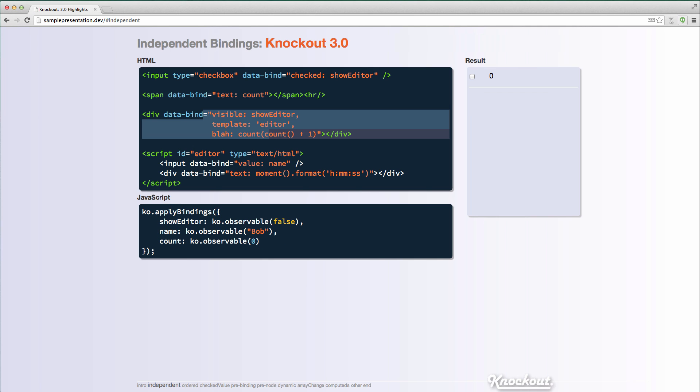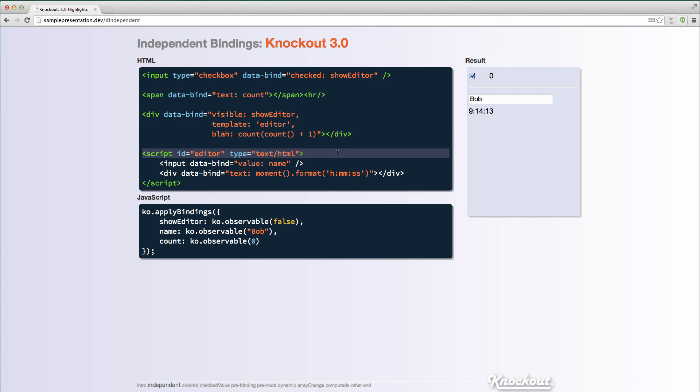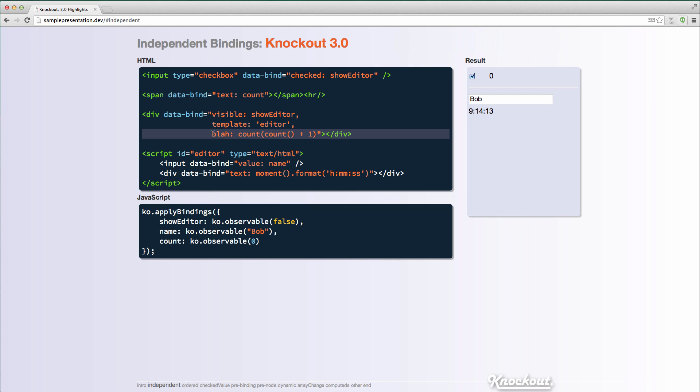So anytime that this show editor is getting updated, all of these bindings are running and this is making it so the template is re-rendered. So now in Knockout 3.0 with the same scenario, as I'm changing show editor, the count is not going up at all, and it says 9.14.13 for the time the template was rendered, and that's not changing. So each of these bindings is evaluated independently.